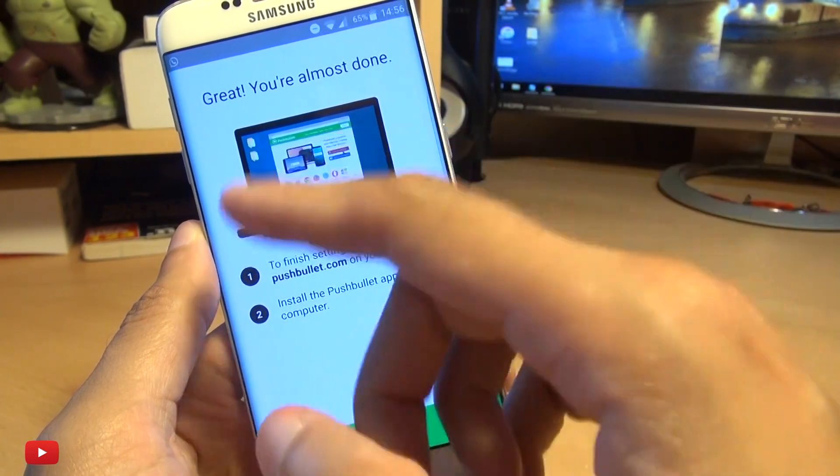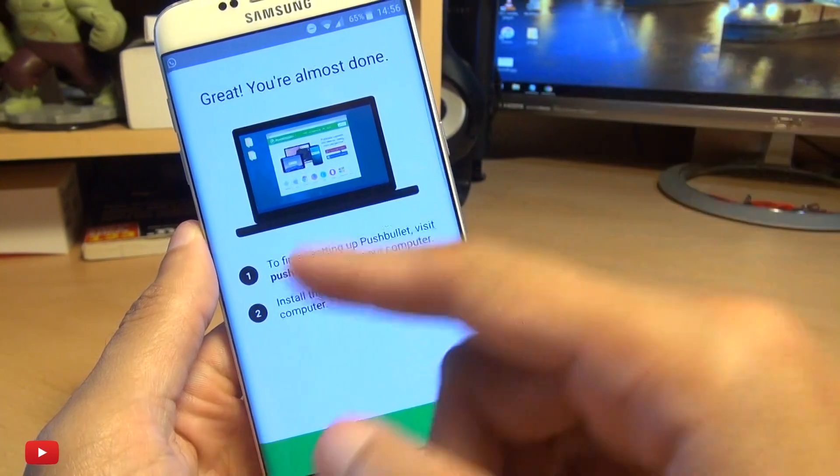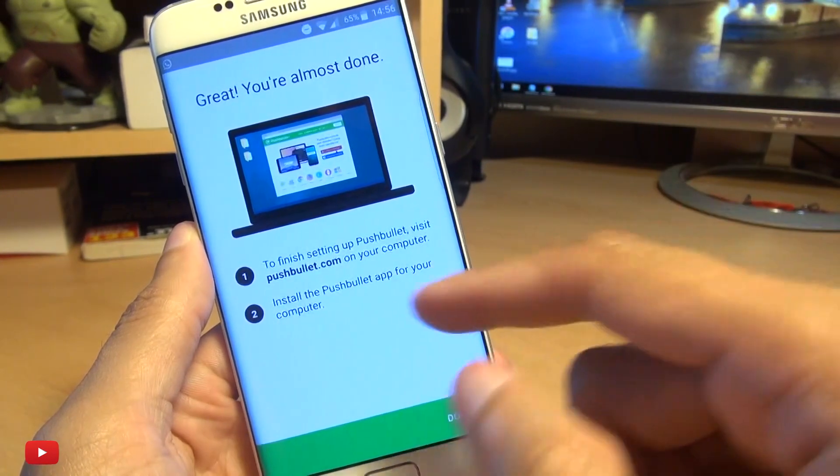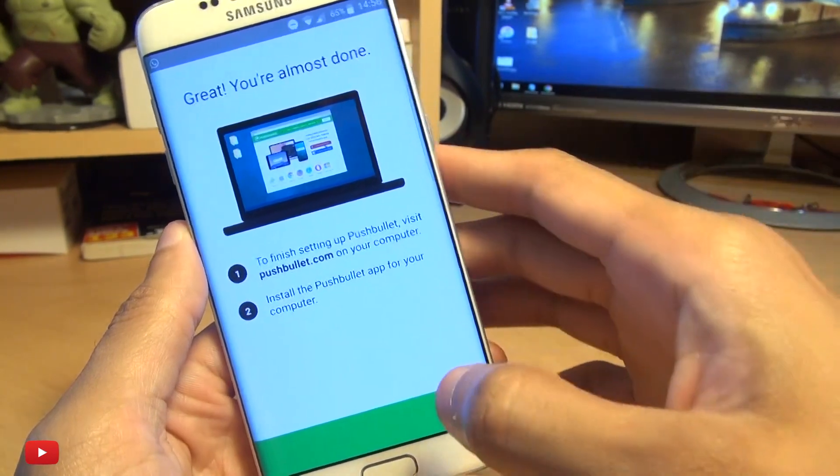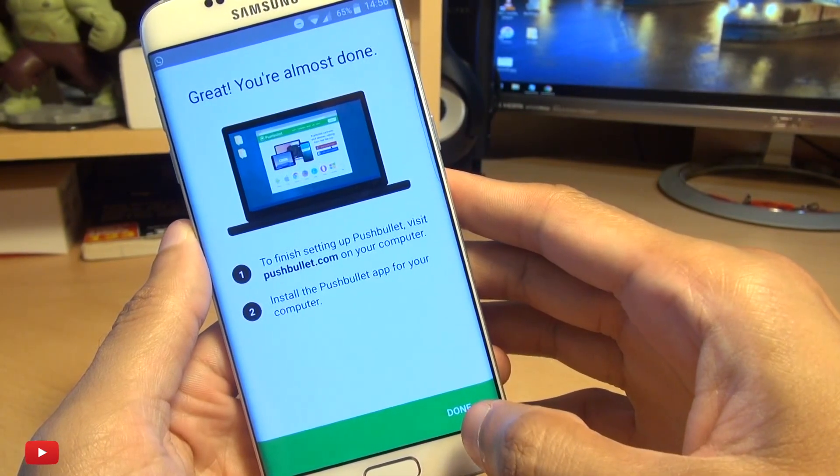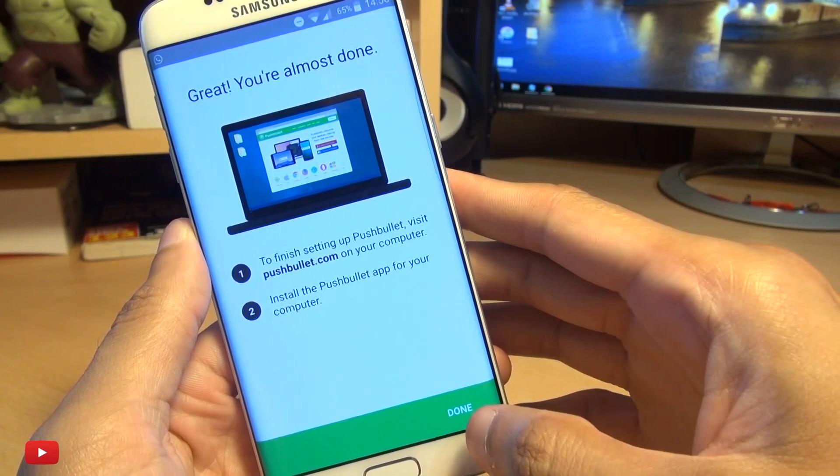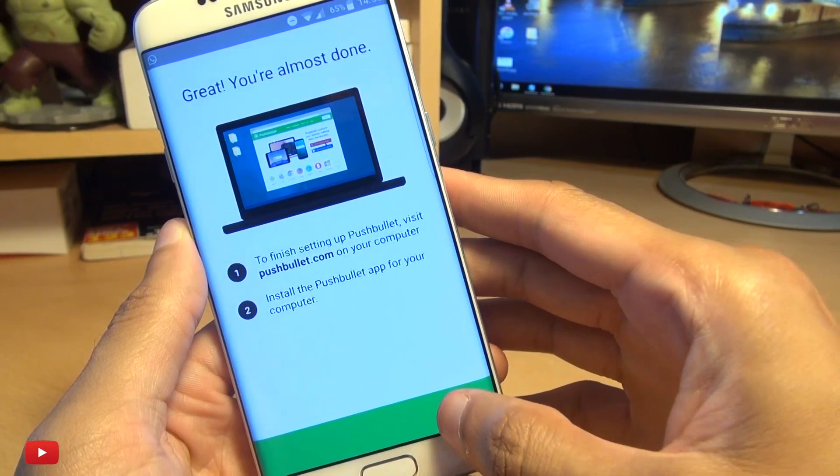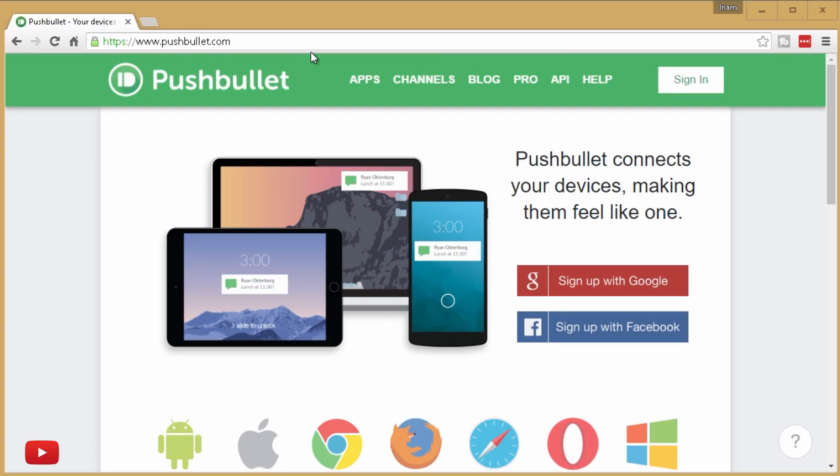First off, you need to head to pushbullet.com. I'll leave a link to it down in the description box if you want, but it's literally that, pushbullet.com.